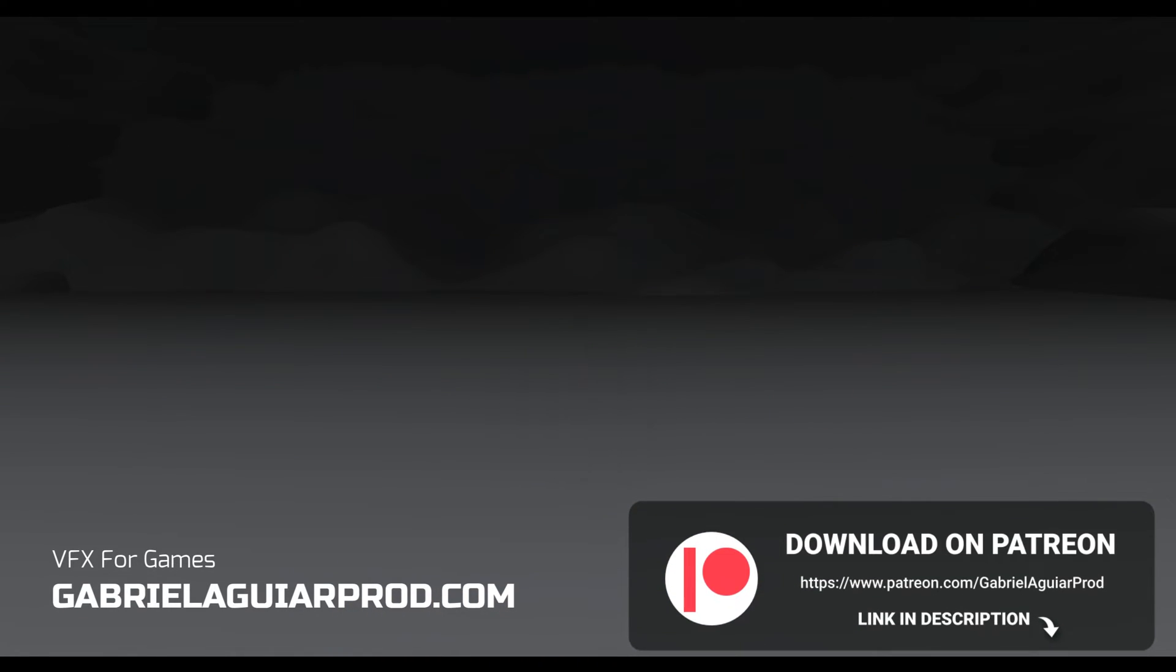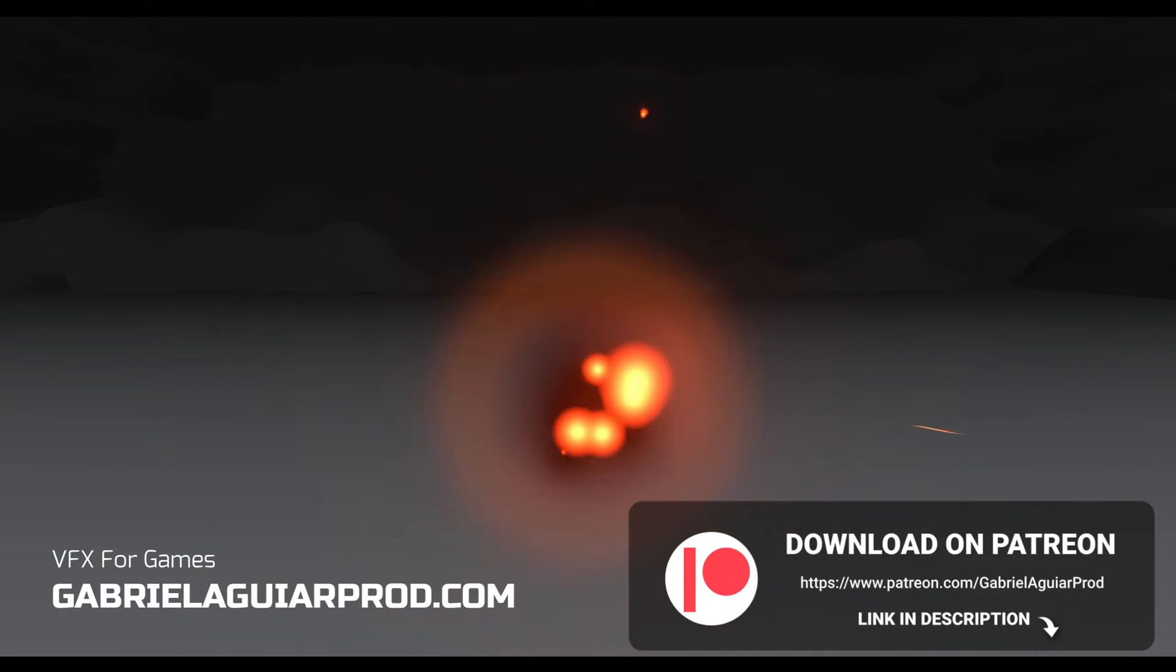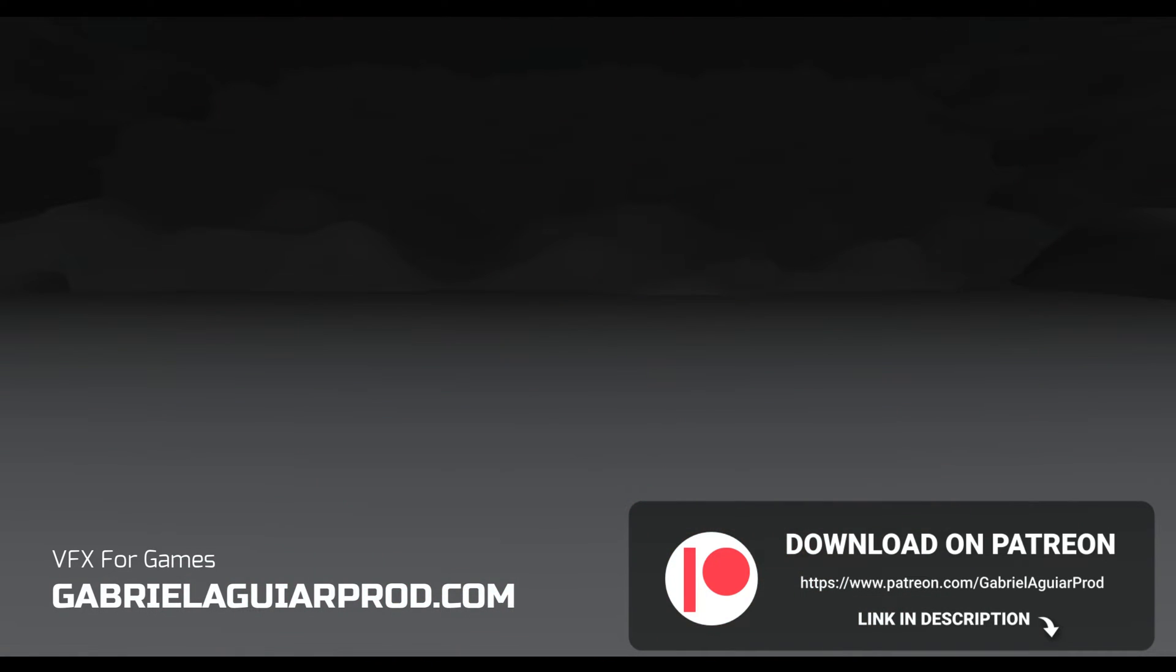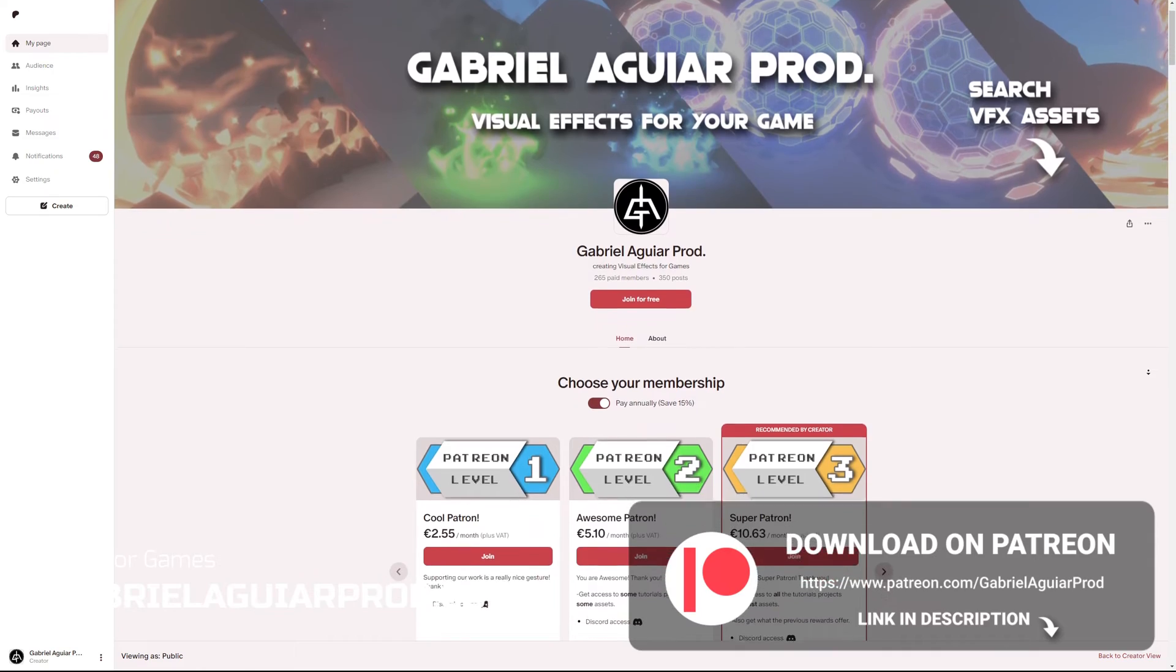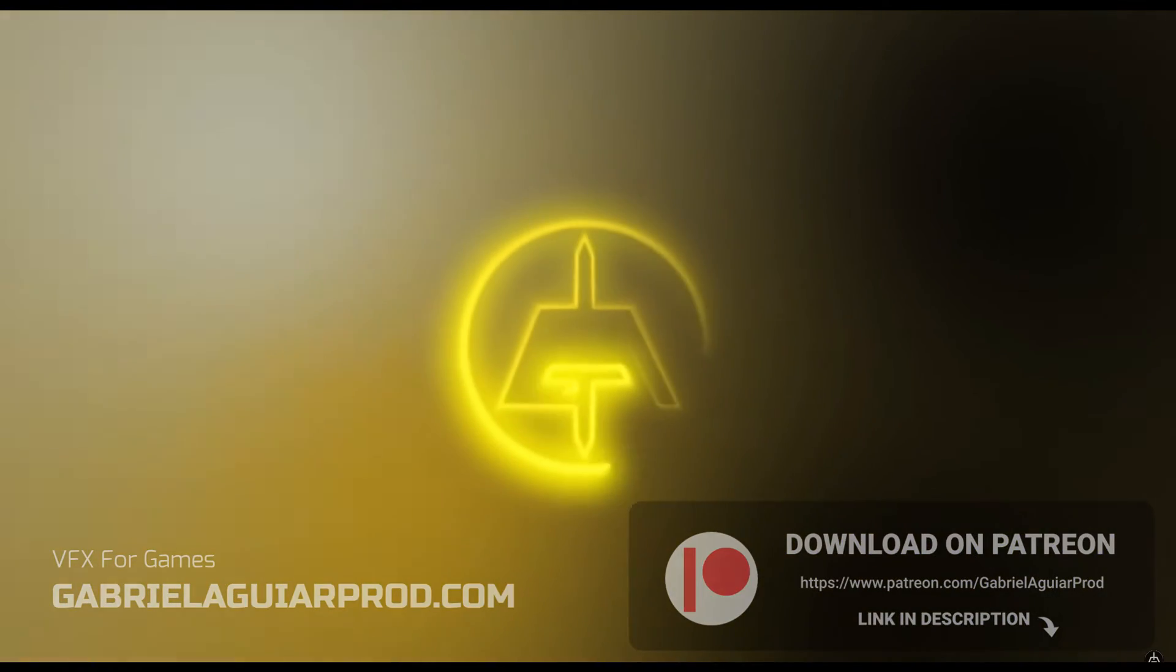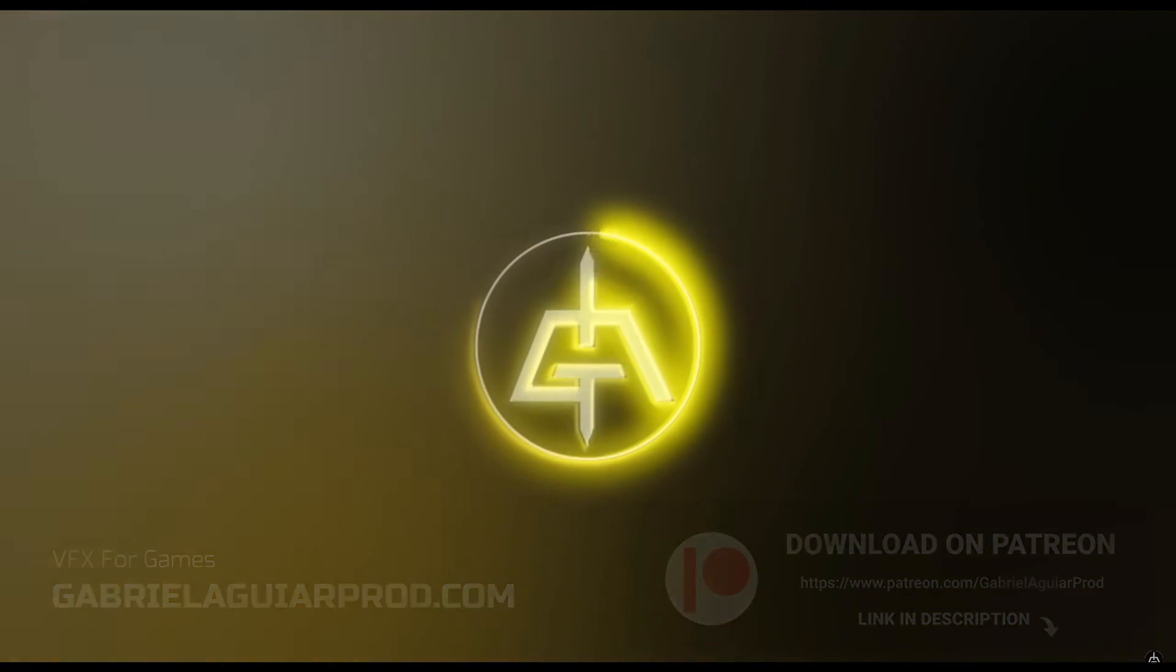I just want to say these videos are possible thanks to my patrons. In case you want to support me you get access to this project, to these explosions and much more. It's a huge library. Links below.